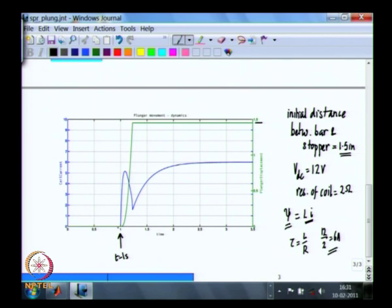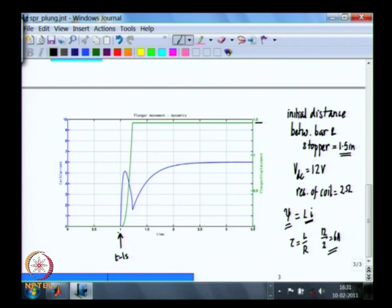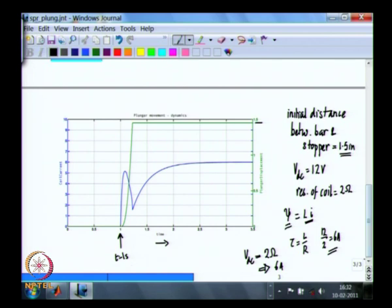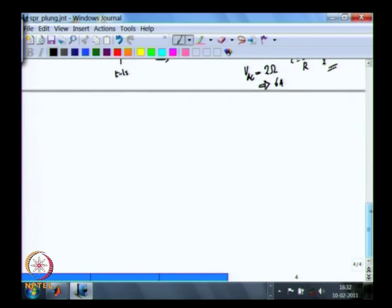Once the bar hits the limit it no longer moves, the inductive effect is gone, and the inductance becomes fixed. The current then increases with the normal L/R time constant and settles down to 6 amperes, which is 12 volts divided by 2 ohms. This is the behavior expected at DC steady state. This graph displays how the bar has moved from zero to 1.5 inches and what the current does throughout — this is the kind of analysis we are looking for in electromechanical systems.